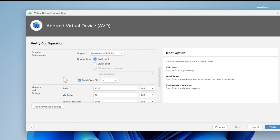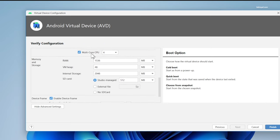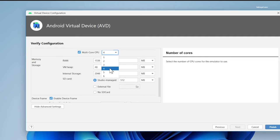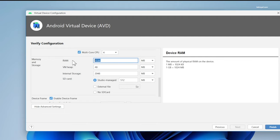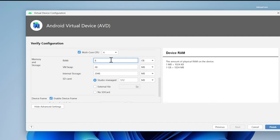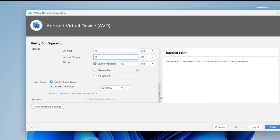Then select the multi-core CPU. If your computer has more CPU cores, allocating half of them will make the performance of Android TV much better. In my case, I have a total of 6 physical cores on board. I'm going to set 4. For RAM, I'm going to allocate 8GB and 20GB for internal storage. And lastly, disable the device frame and click on finish.